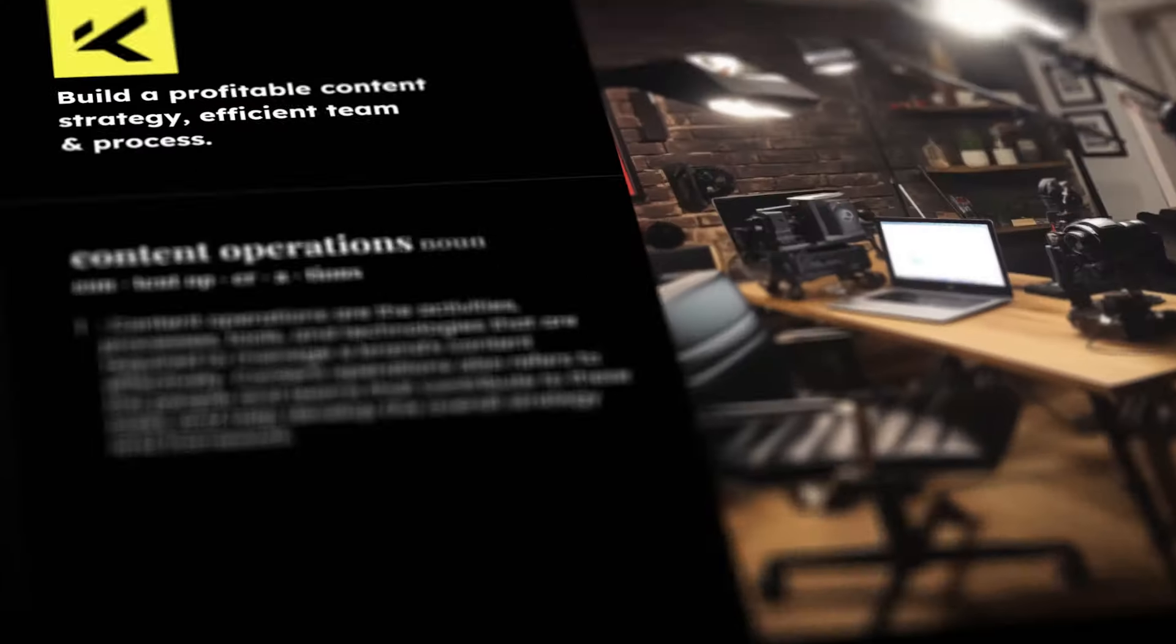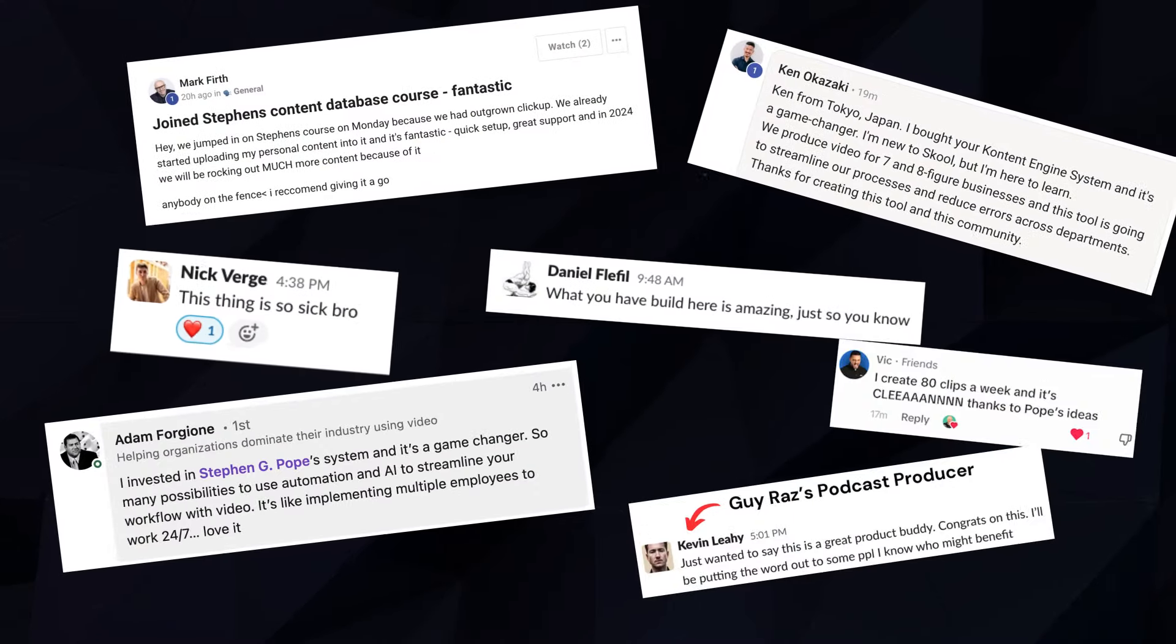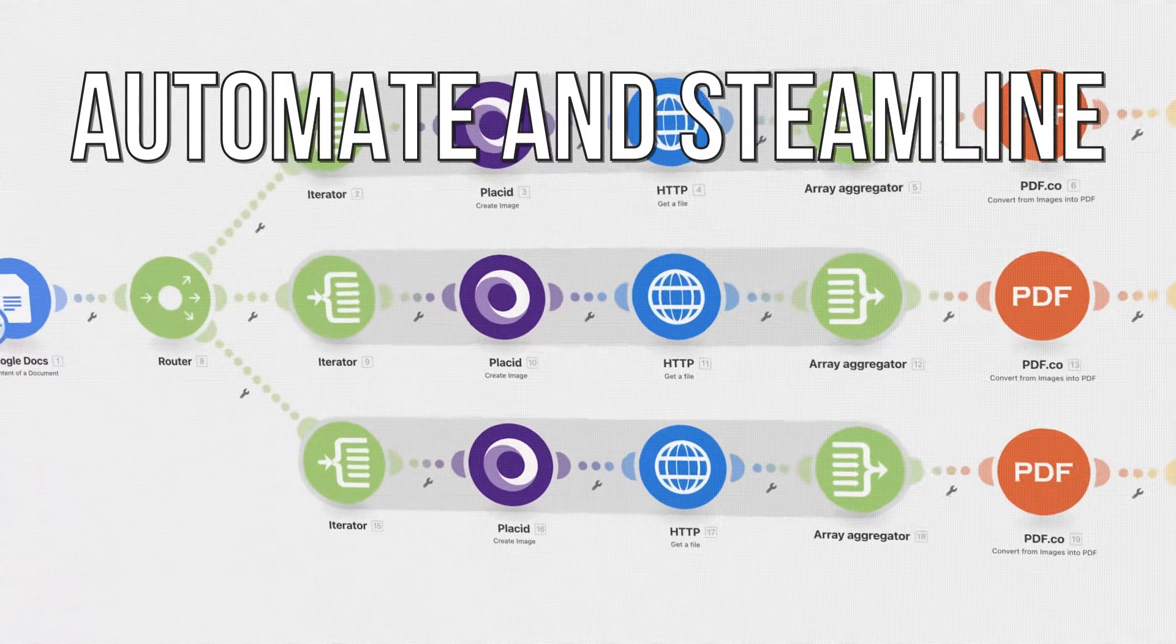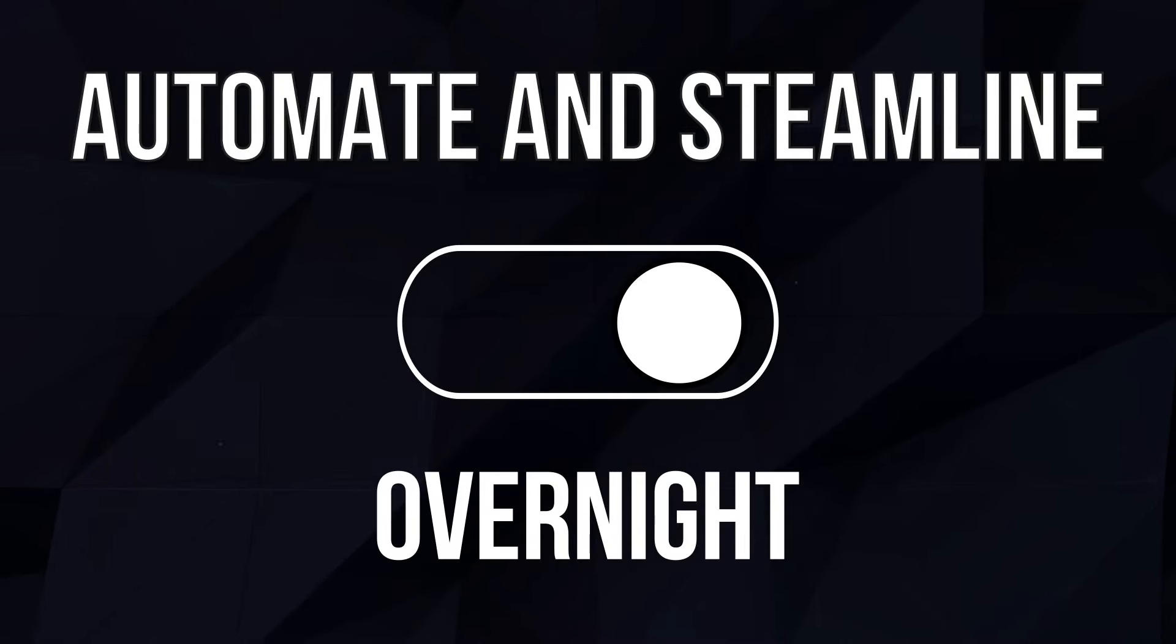My name is Stephen Pope, founder of the Content Engine, and over the last couple of years, I've helped hundreds of personal brands and content agencies streamline and automate their content systems overnight.